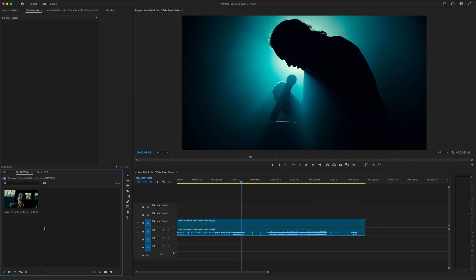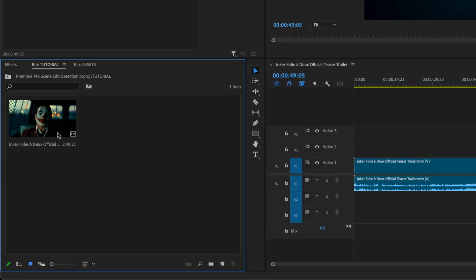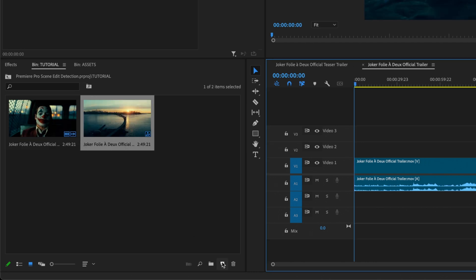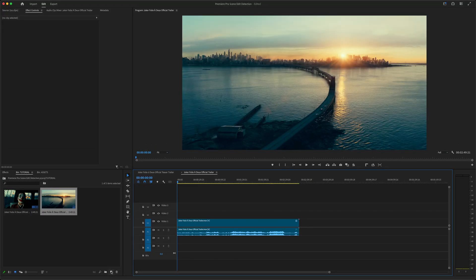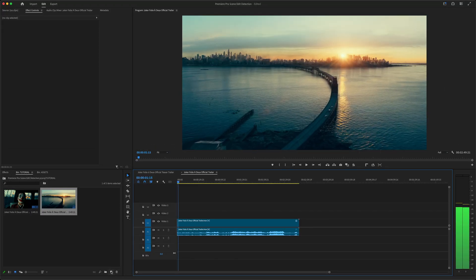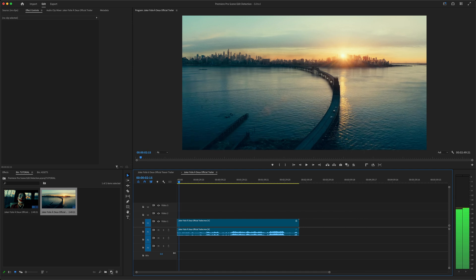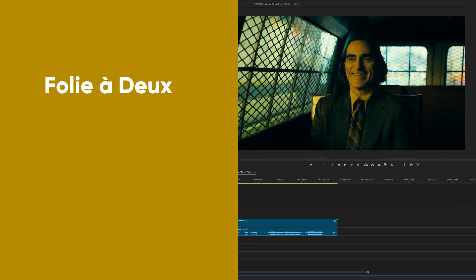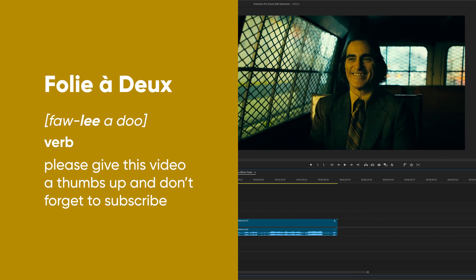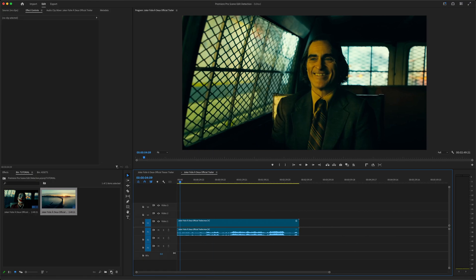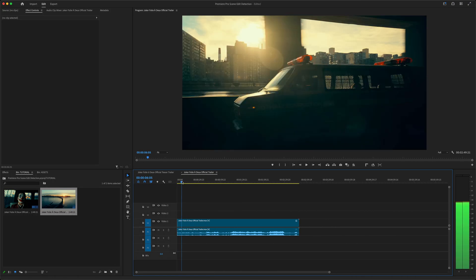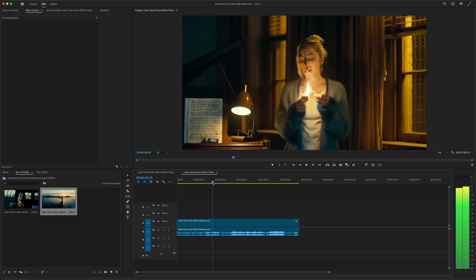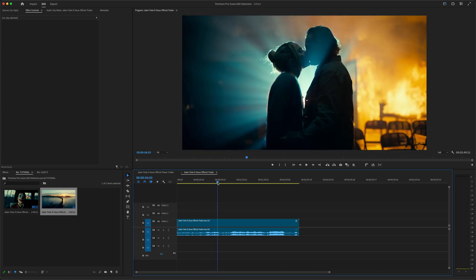To start, I'll drag this clip into the new item icon to create a new sequence. For this tutorial I'll be using a trailer for the film Joker Folie à Deux, which of course is French for please give this video a thumbs up and don't forget to subscribe to the channel. You can see this is a single continuous clip with a bunch of scene changes already baked in.